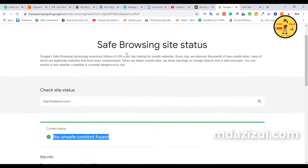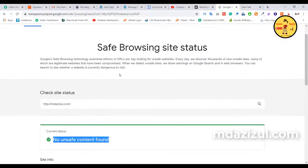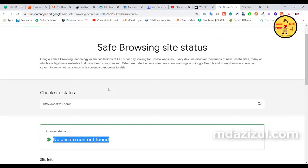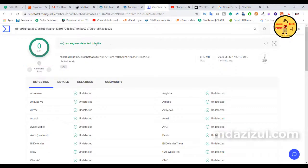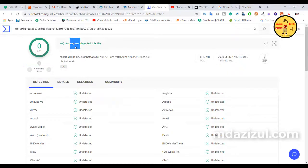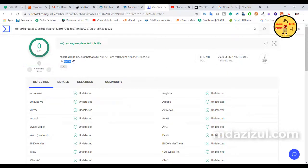Our website is now clean. If you want to check whether your website is safe or not, you can do it easily. Going back to the DB Builder scan, it shows no engines detected, which means DB Builder is safe and not harmful.